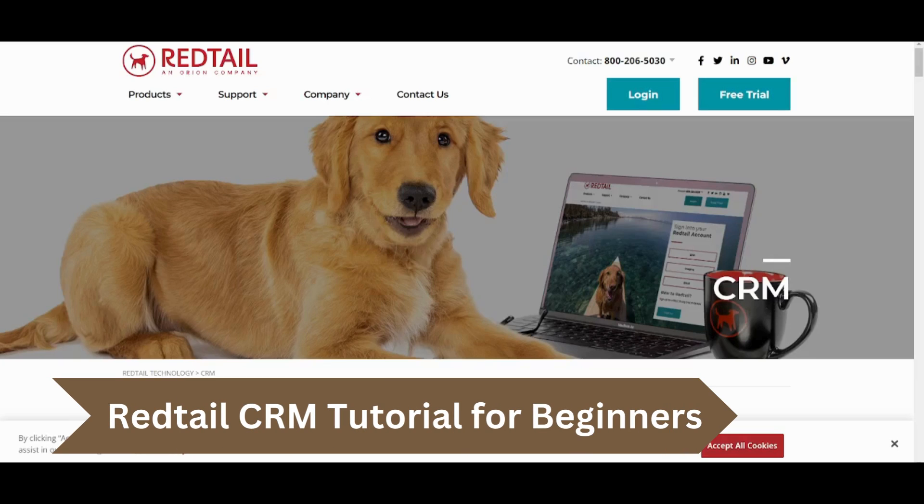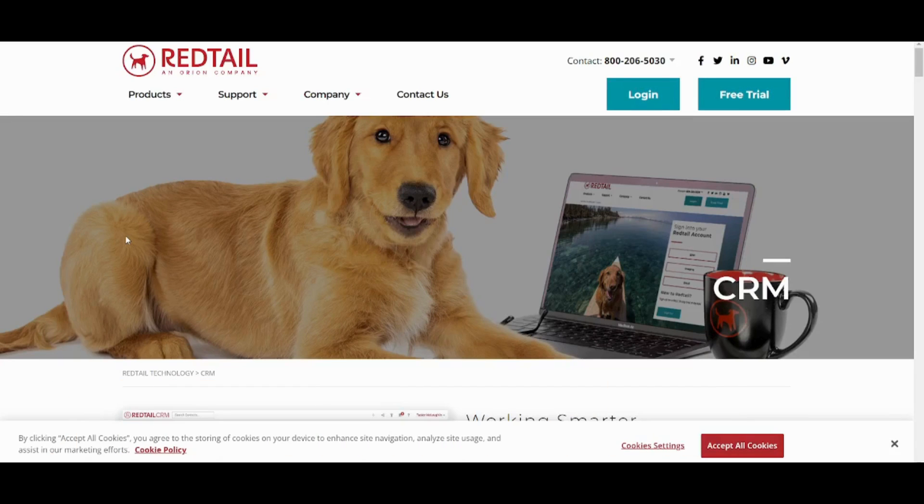Hey guys and welcome back. This is Saif and today I'm going to show you how you can use retail for your customer relationship management. So let's get started.